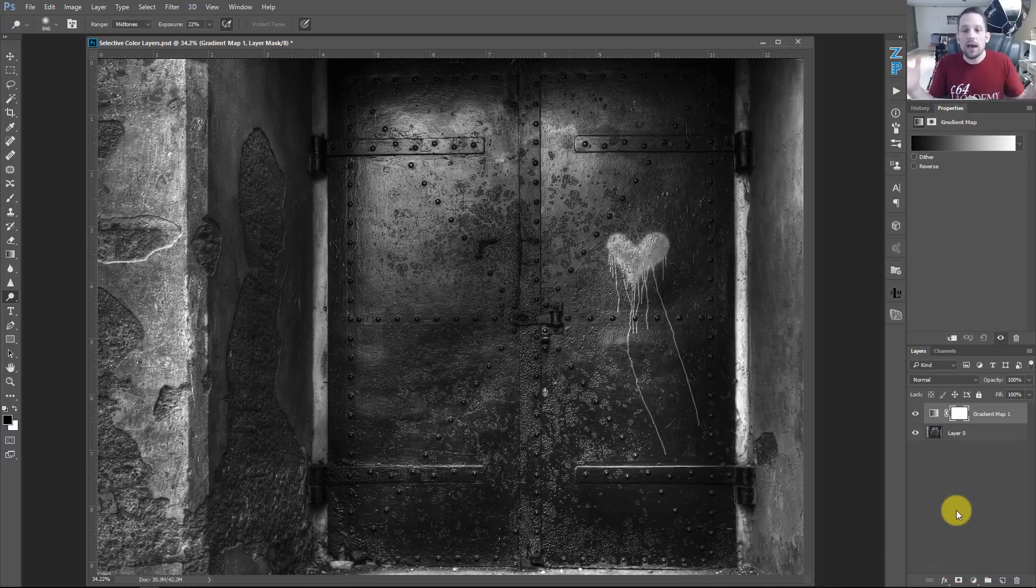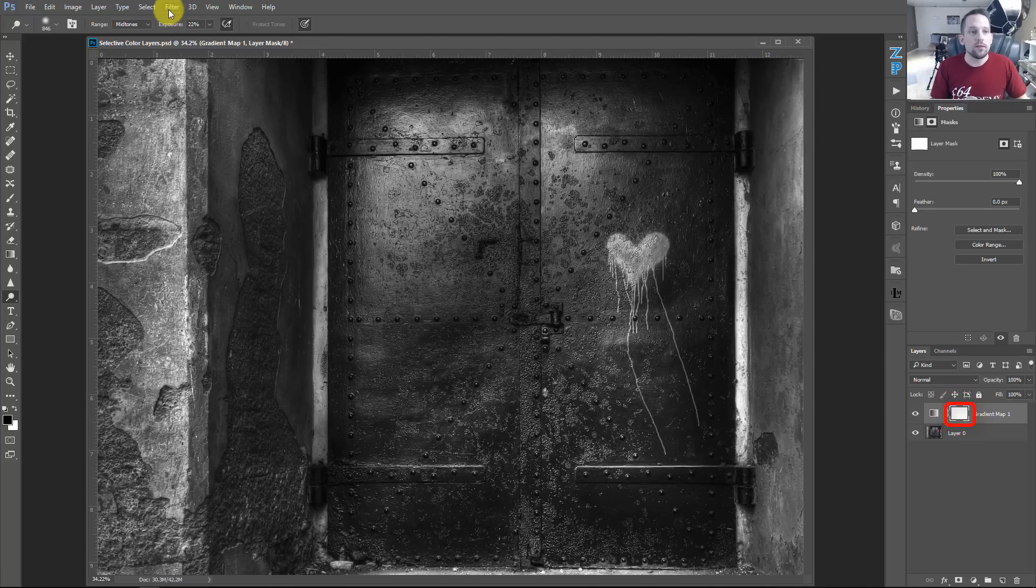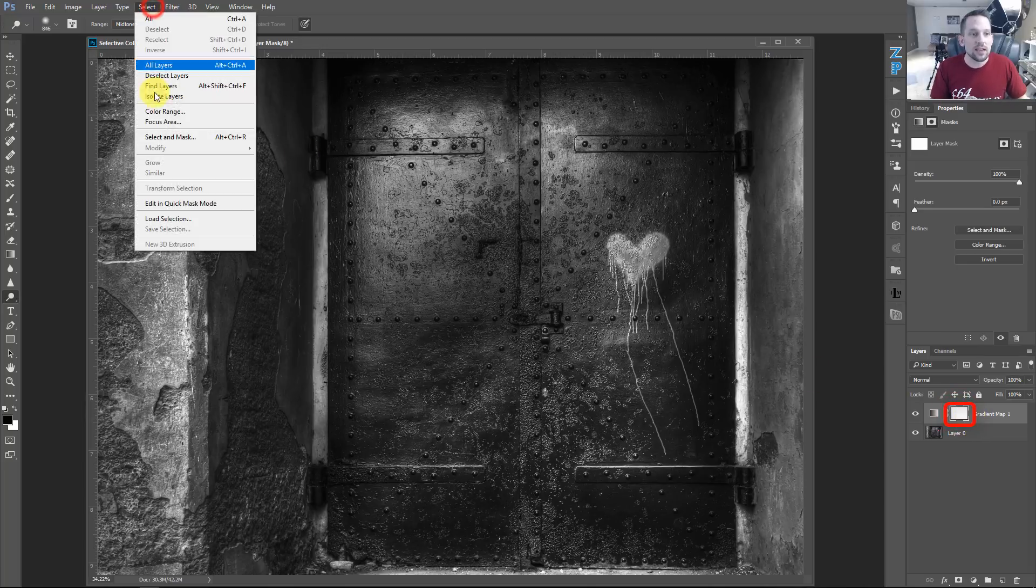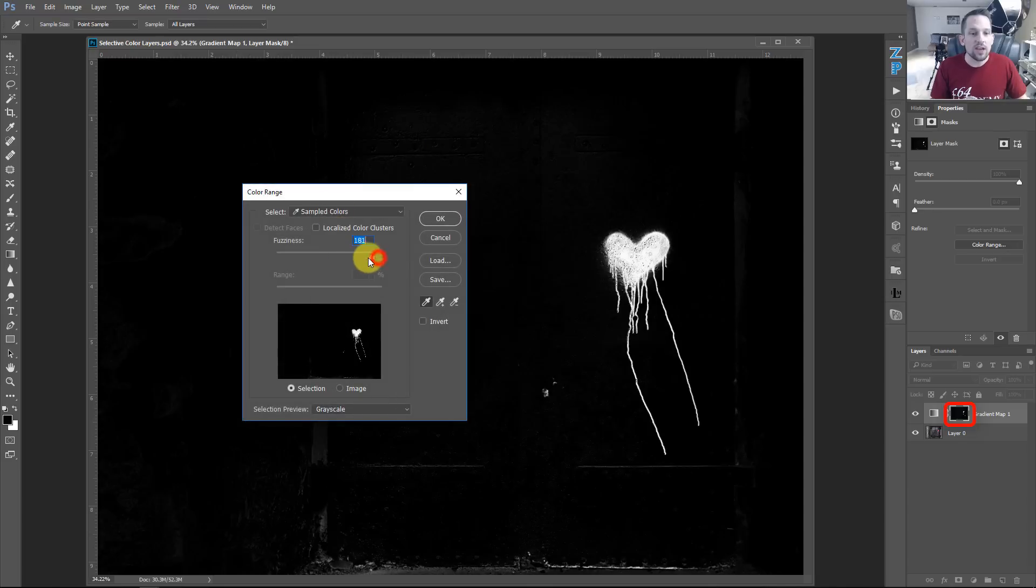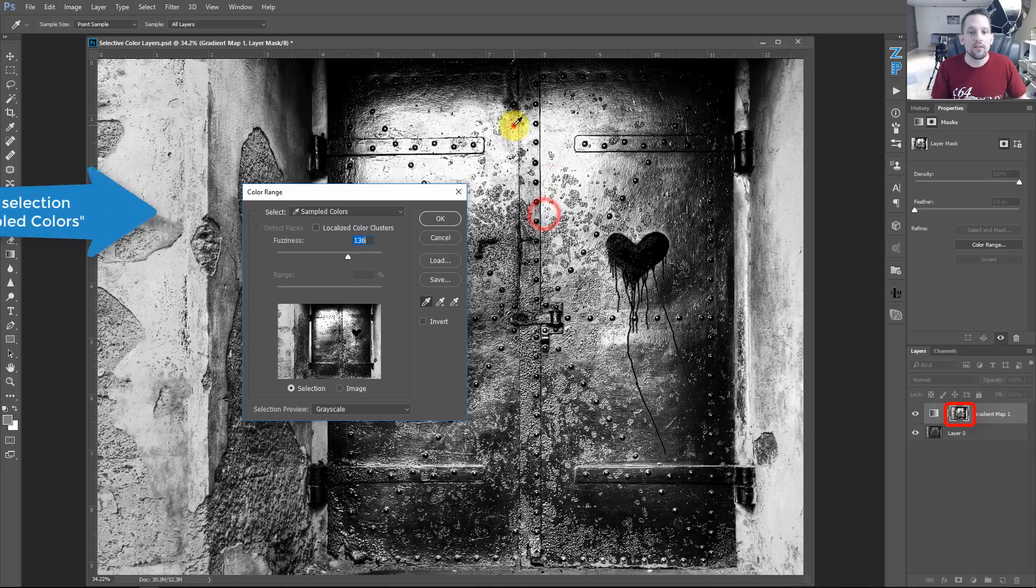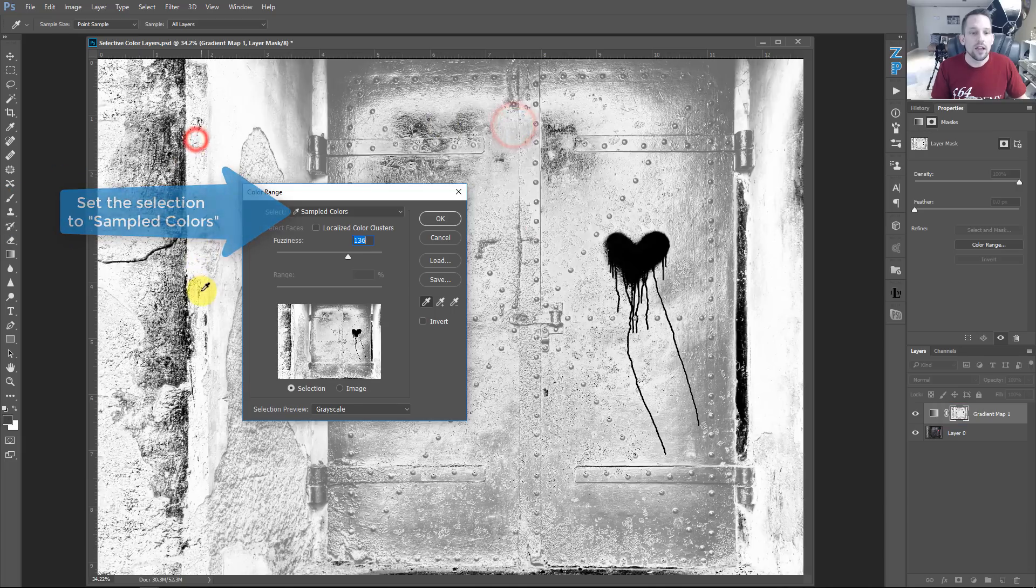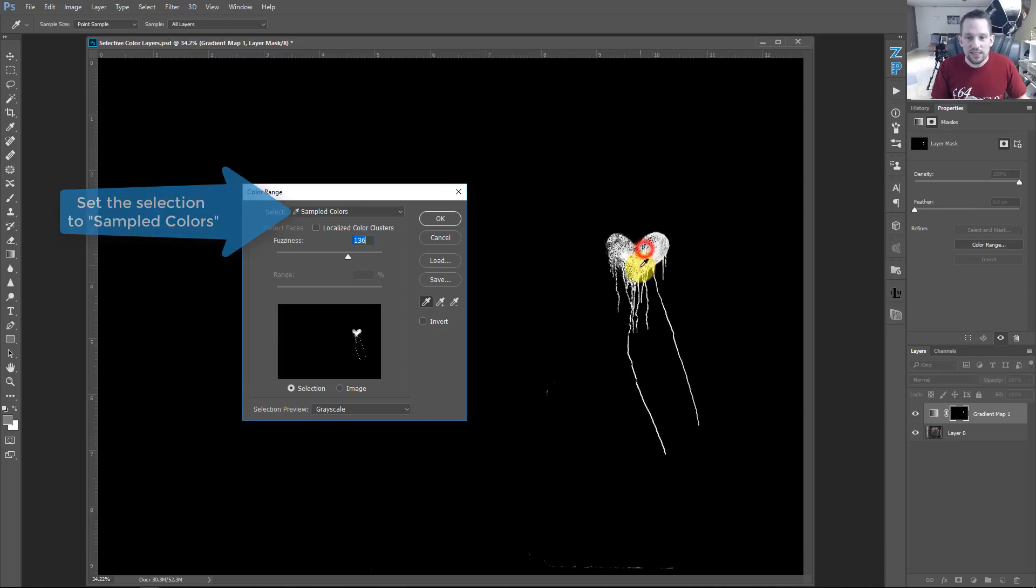That will give me an automatic black and white image. If I select the mask, which is right here on that gradient map, I can go up to select and go to color range. And in this color range, I can take a sampling of any color in this image. So I'm going to take a sample of this color, which is that red color.